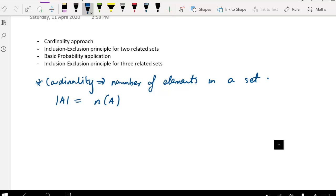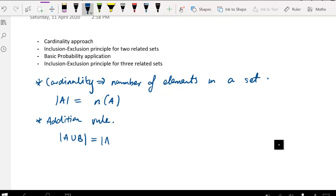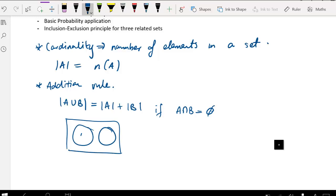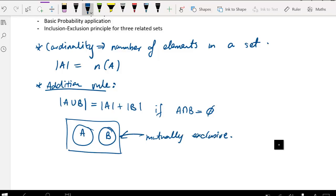We'll start by defining the addition rule. The number of values in the union of A and B is the number of values in A plus the number of values in B, if the intersection between A and B is the null set — meaning it doesn't have any values. This addition rule applies when A and B are mutually exclusive; in other words, they don't cross over and there's no intersection between them.